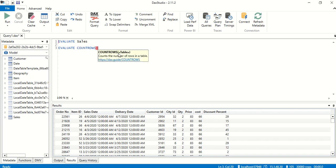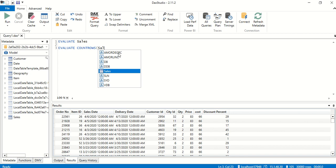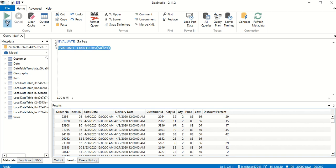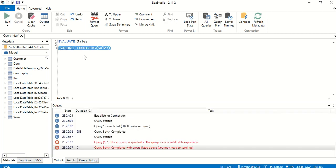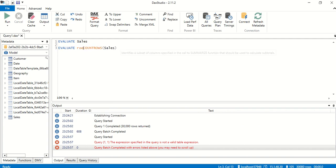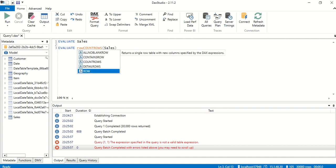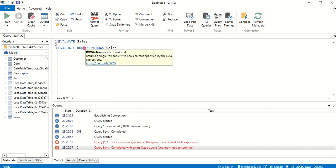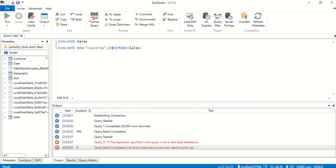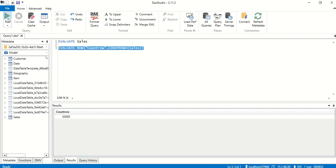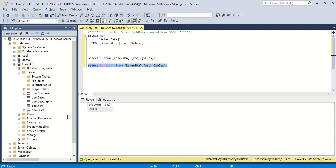COUNT ROWS takes a table, so we start typing sales. If we try to execute it's not going to give us the results because DAX Studio wants a table to be written. To create a table we are going to use another function which is ROW. In the ROW we need to give a table name, let's say count rows. Now if we select it and evaluate, we got 30,000.